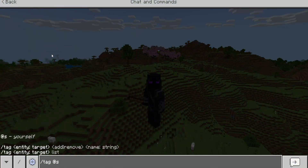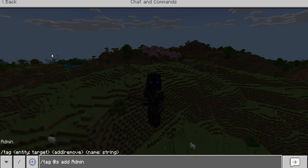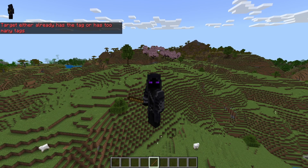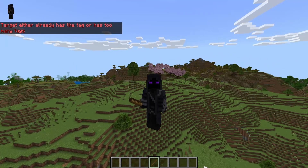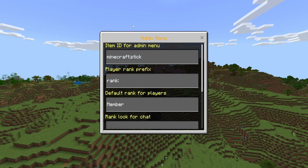From there, you want to type /tag @s add and give yourself the admin tag with a capital A and press enter. Then grab a stick and right-click it — if you have the admin tag, this will open up the admin menu for the chat ranks system.